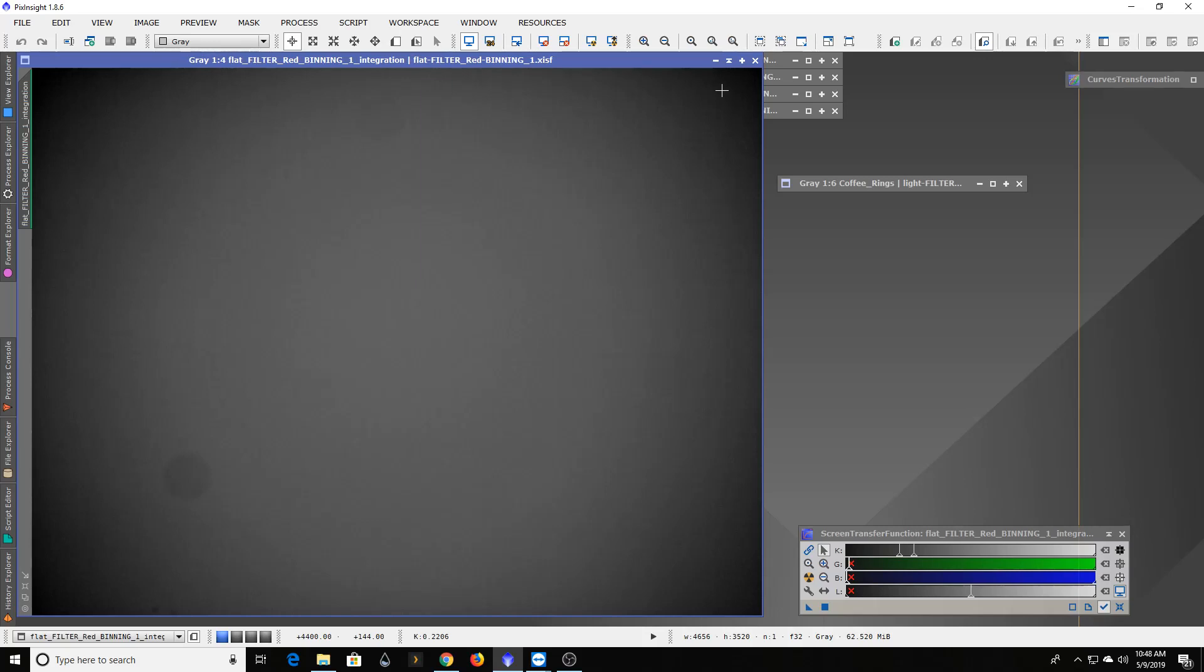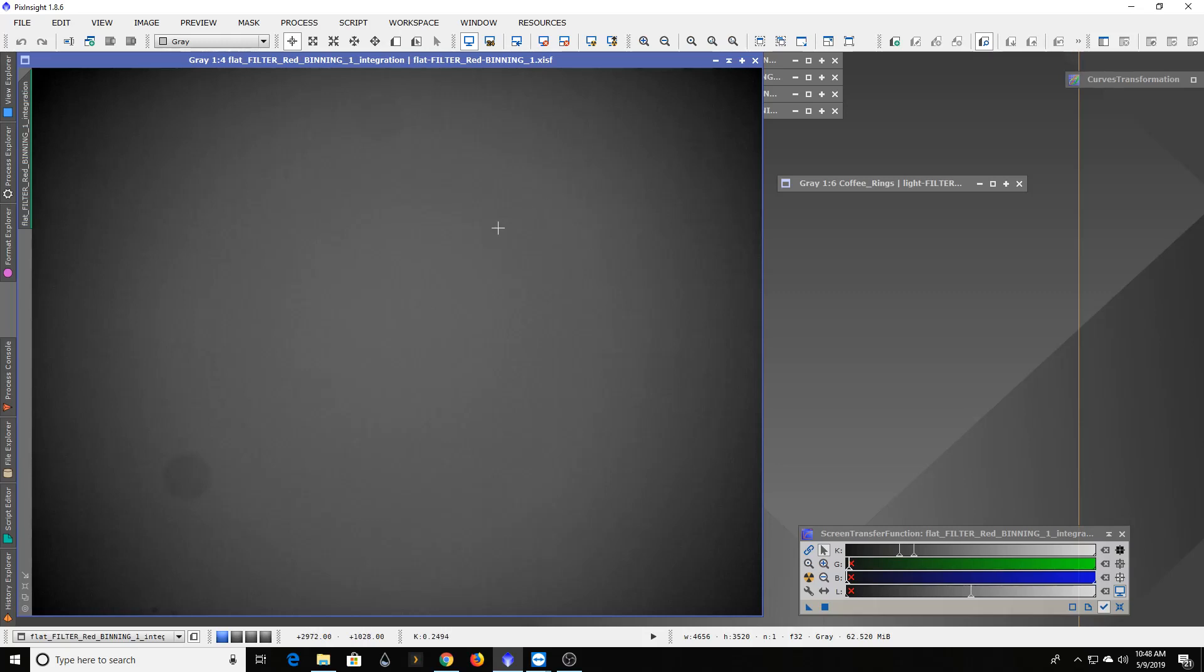The tricks on a flat frame when you want to take it is, one, you want to match just about everything to your light files. You want the same rough focus point. You don't want to be way in or out of focus because that'll change how patterns and dust motes show up. Two, you want the same gain settings. If you're running a DSLR, you want the same ISO. If it's a camera with adjustable gain, make sure you're at the same gain level, because that gain will multiply the light values you're getting. When you combine that with another image, if you've multiplied it differently, you'll end up over or under correcting your image.